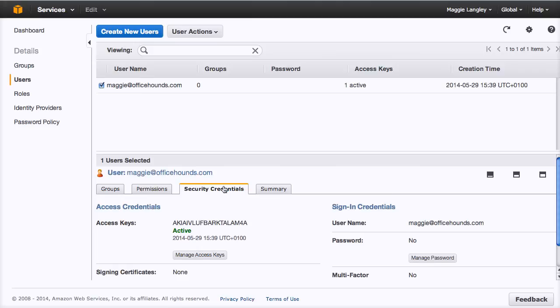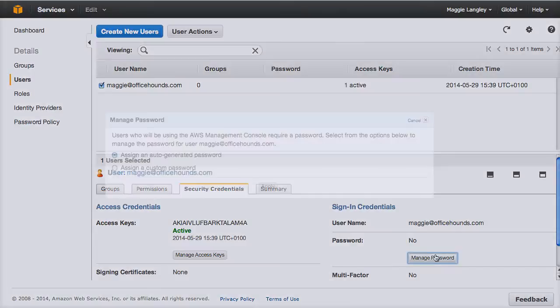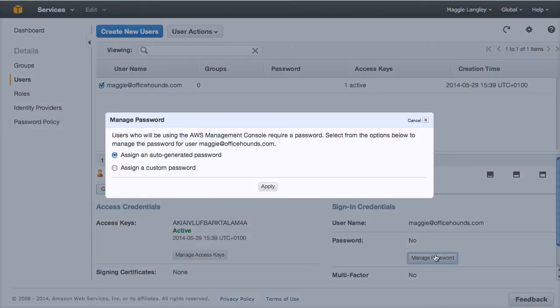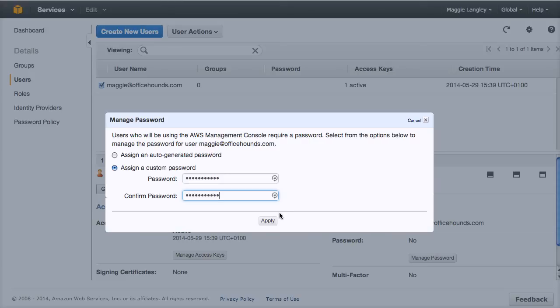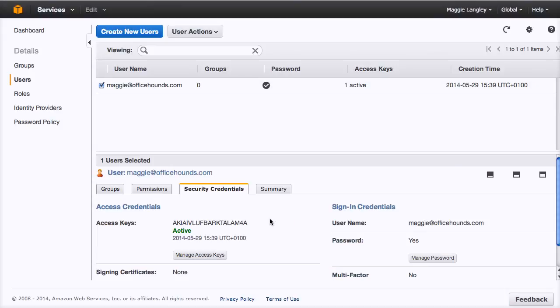And we just need to add a password for our user that we've created. So here's the username. To add the username, we're going to click on manage passwords. We're going to click assign a custom password and we just enter that in and they ask you to confirm it. And then you click apply, make sure you make a note of the password so you can send it onto your user.